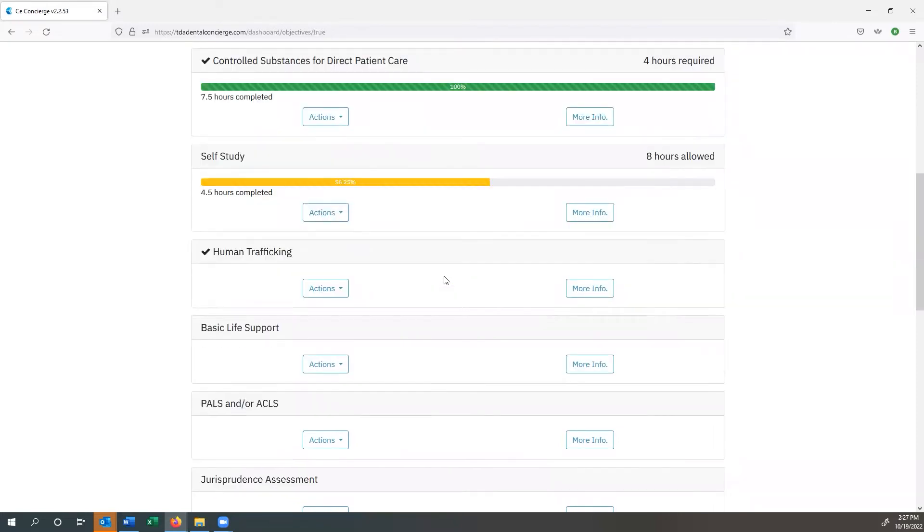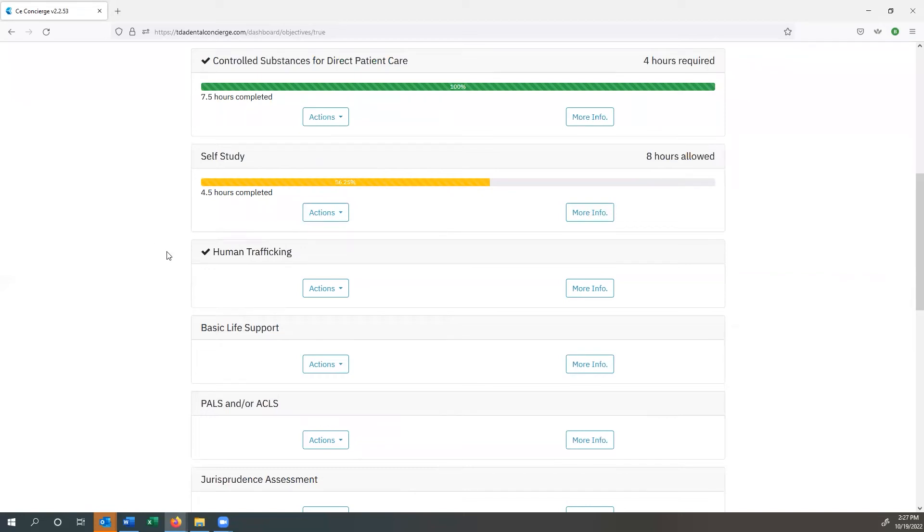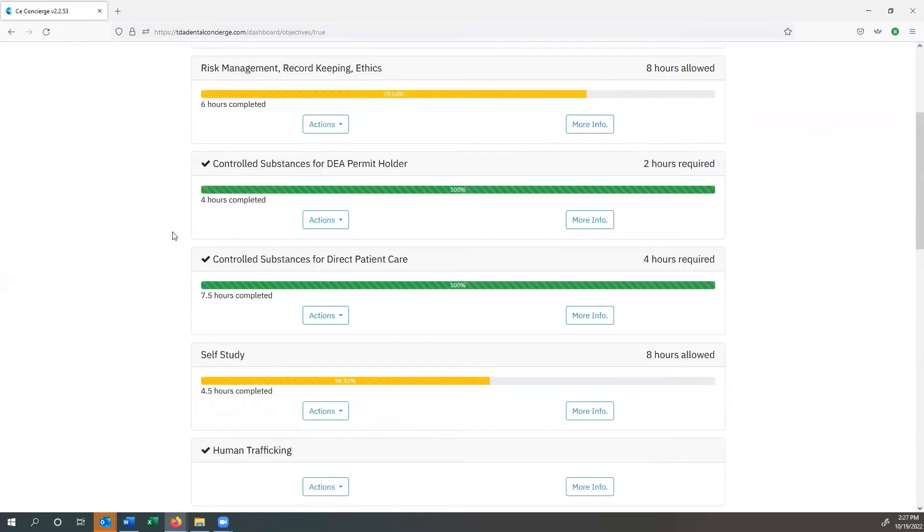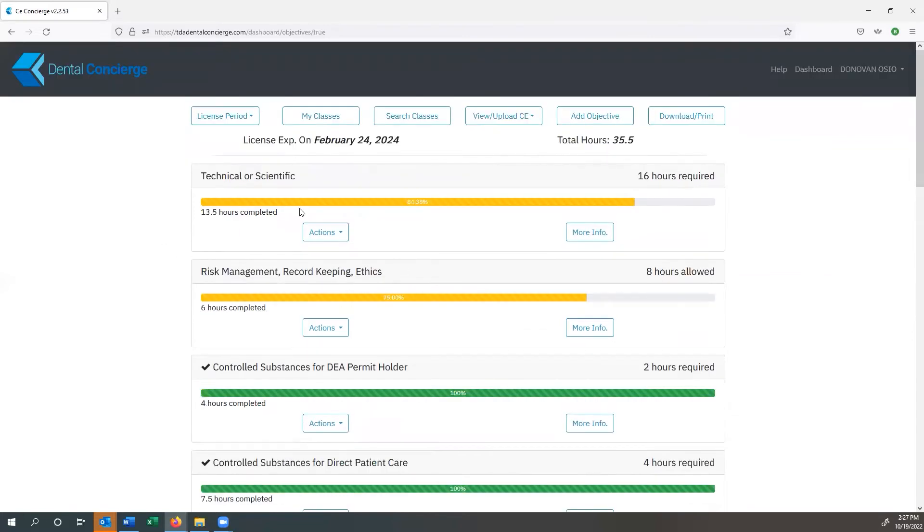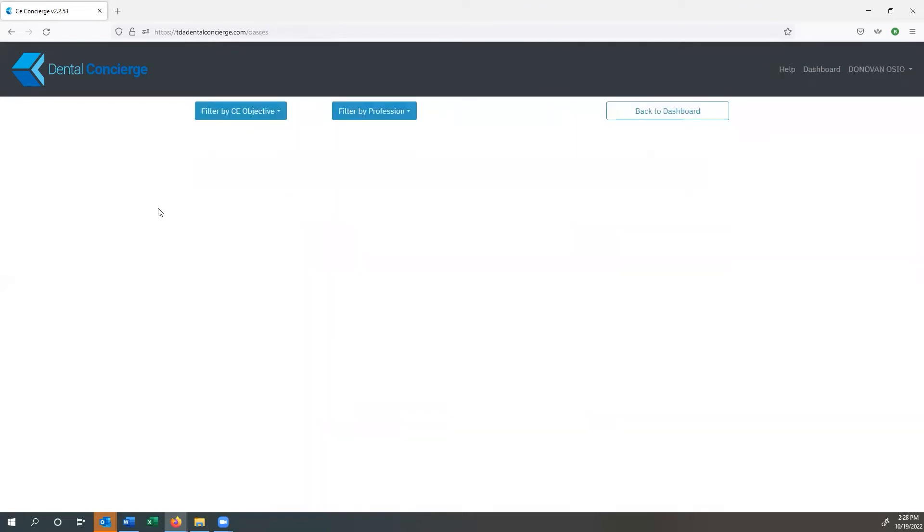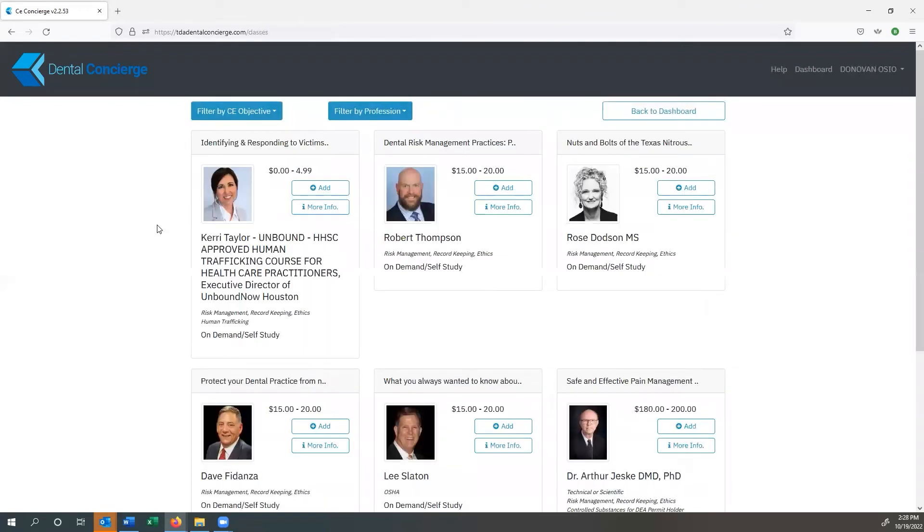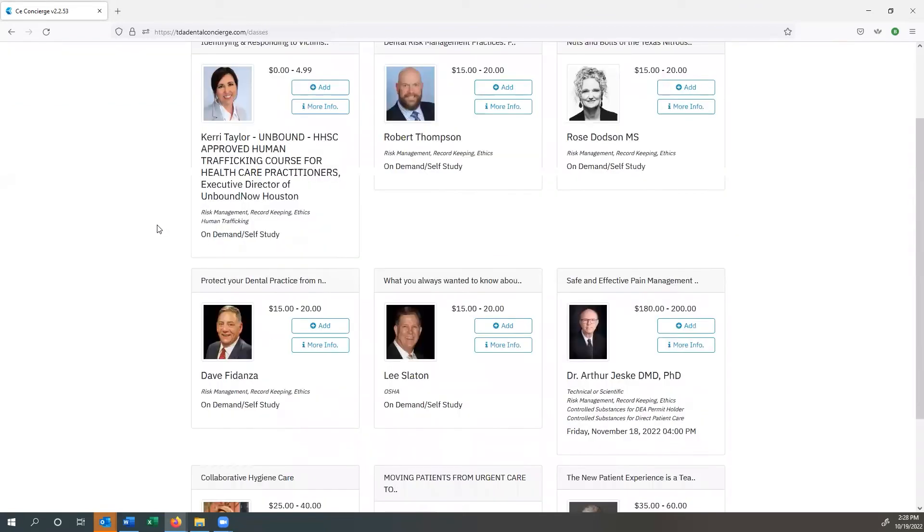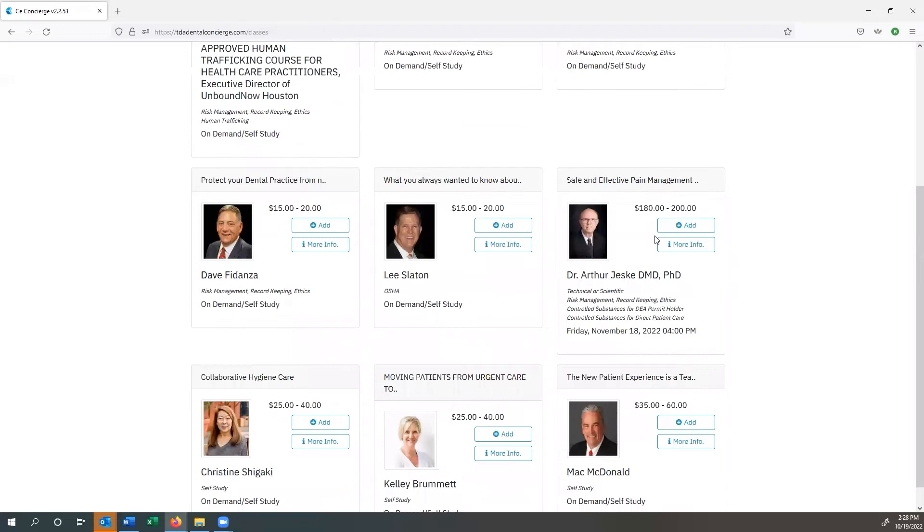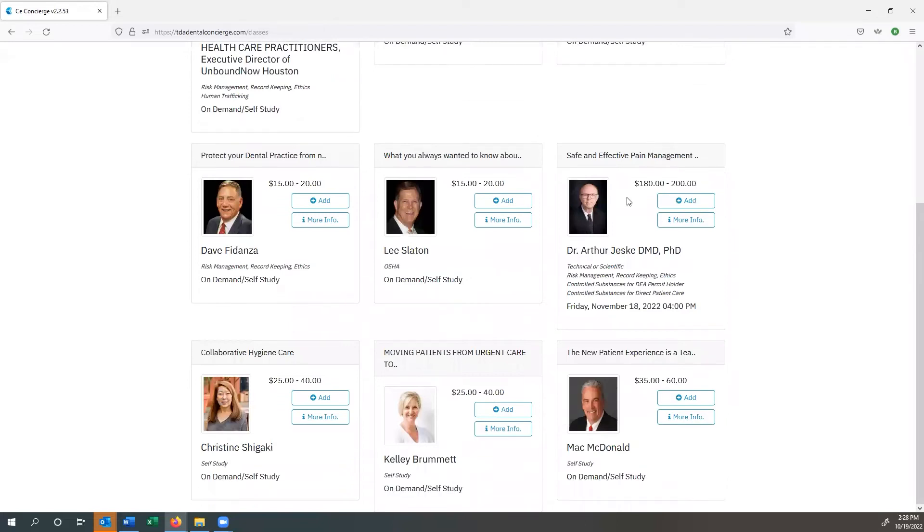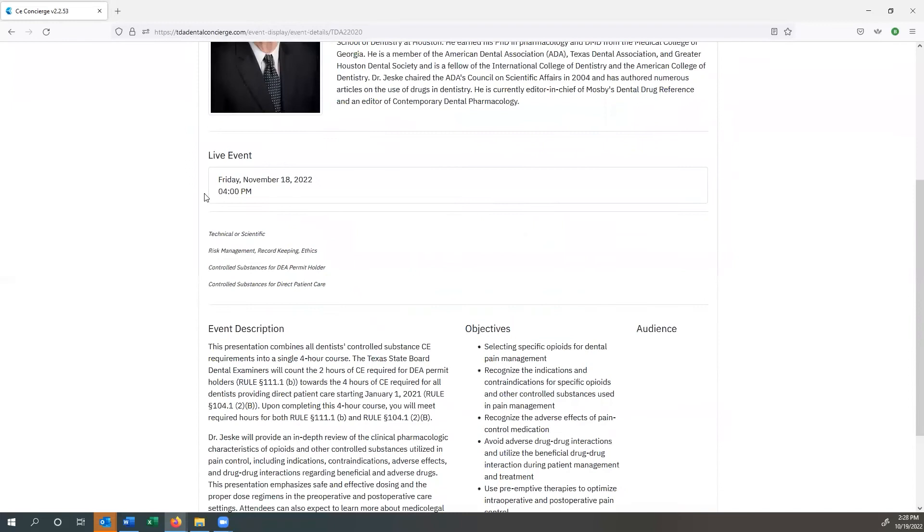Now if we scroll down to human trafficking, you notice that it has a checkmark right there. And that's because human trafficking is a completion course. It's not required to have a certain amount of hours in it. It's either an accepted HHSC course or it's not. So if we want to check what kind of classes are available, let's say I need a technical or scientific class, I can come over here to the search classes section and I can see what's going to fit that. So I see safe and effective pain management is available. I'm curious about that. I can click on more info.